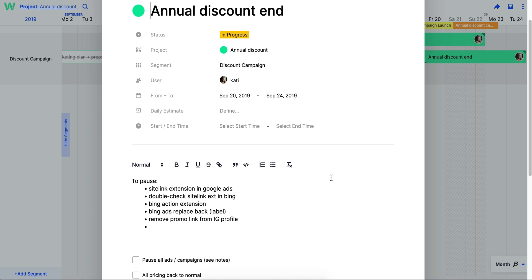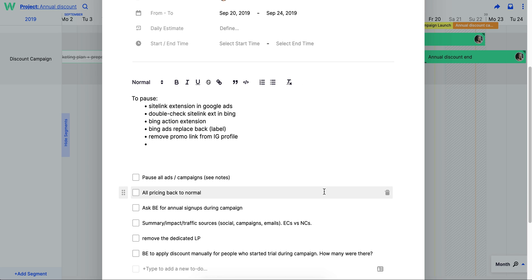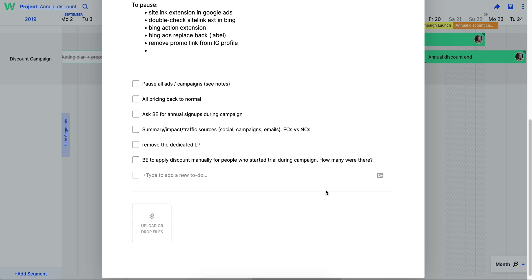To stay organized, you can use color coding to sort tasks, and you can also break larger tasks down into a to-do list.